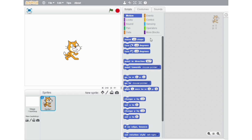Before beginning, let me just tell you about the shape and color of these blocks. The motion blocks are medium blue in color and have a notch at the top and a bump at the bottom.